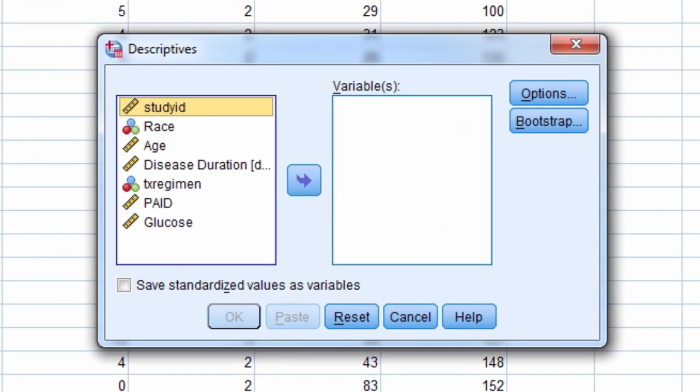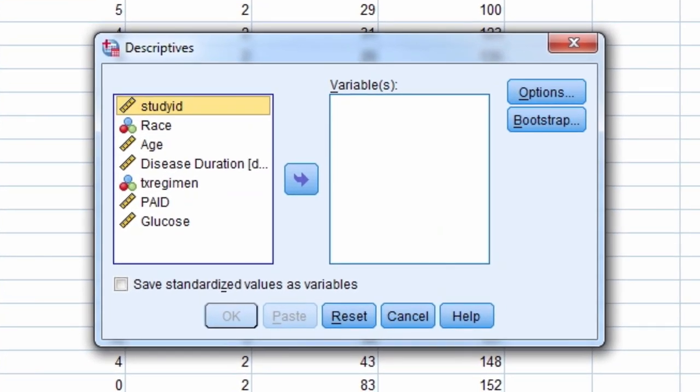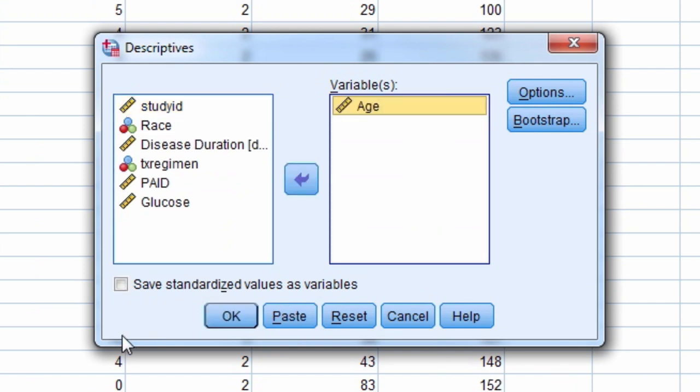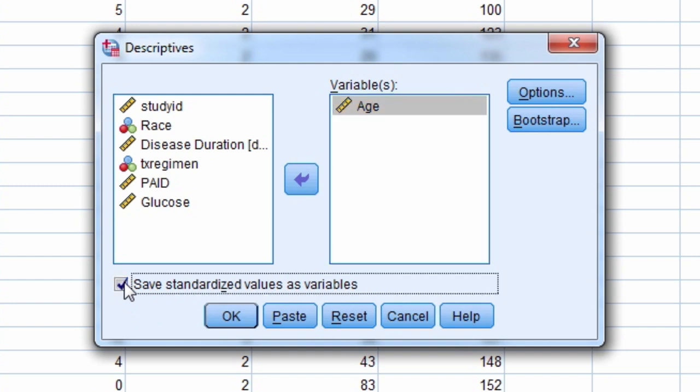Next, bring over the variable you want to convert to a z-score. Let's do it for the variable age. In the bottom left, notice the box next to Save Standardized Values as Variables. Check that box and select OK.